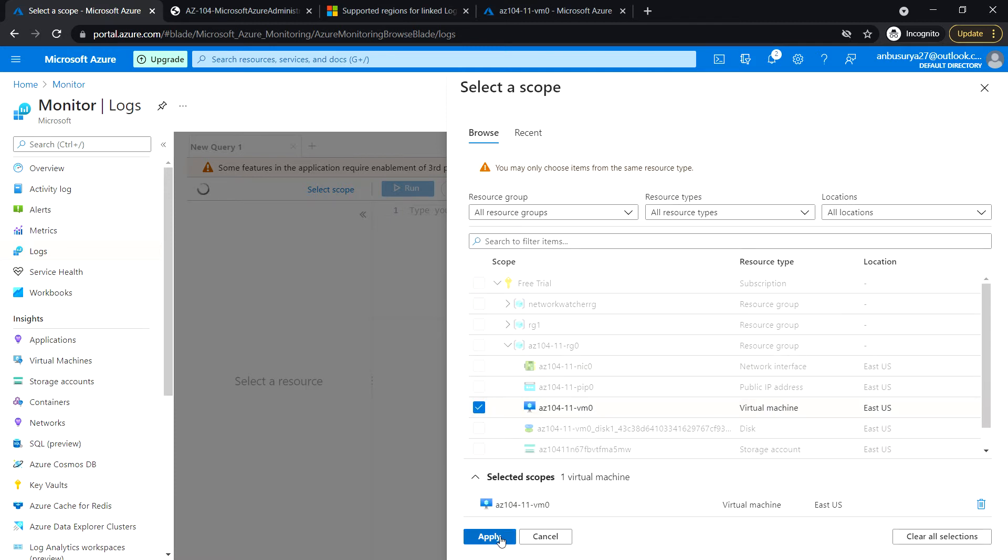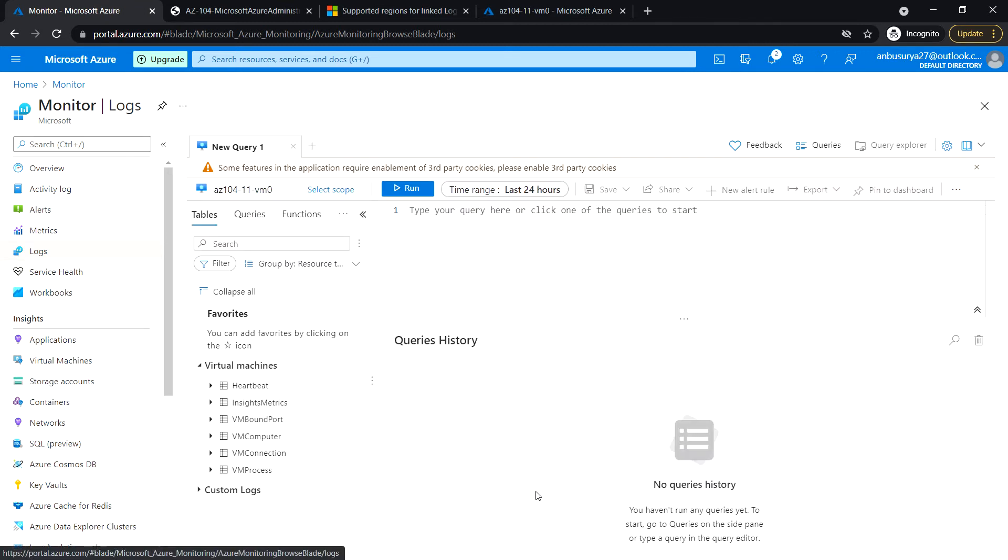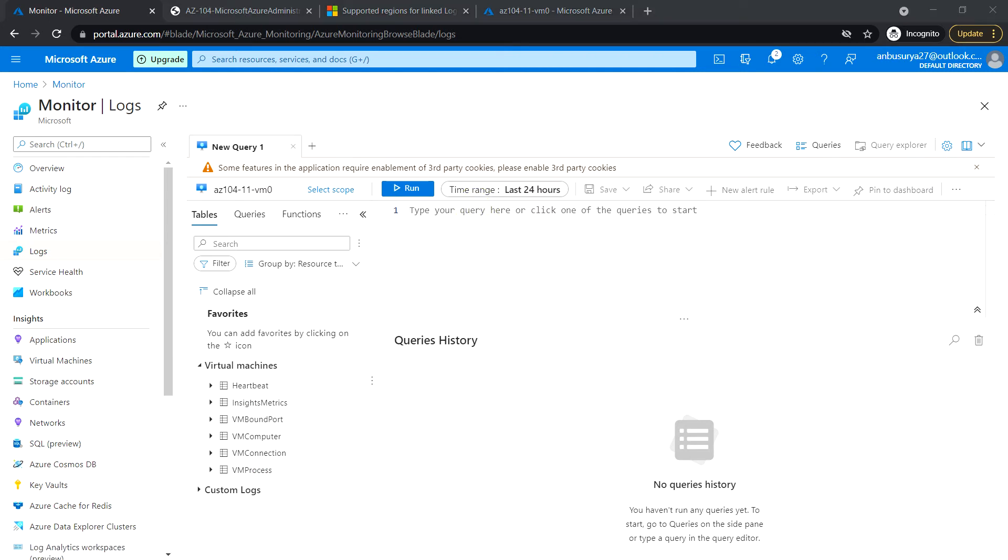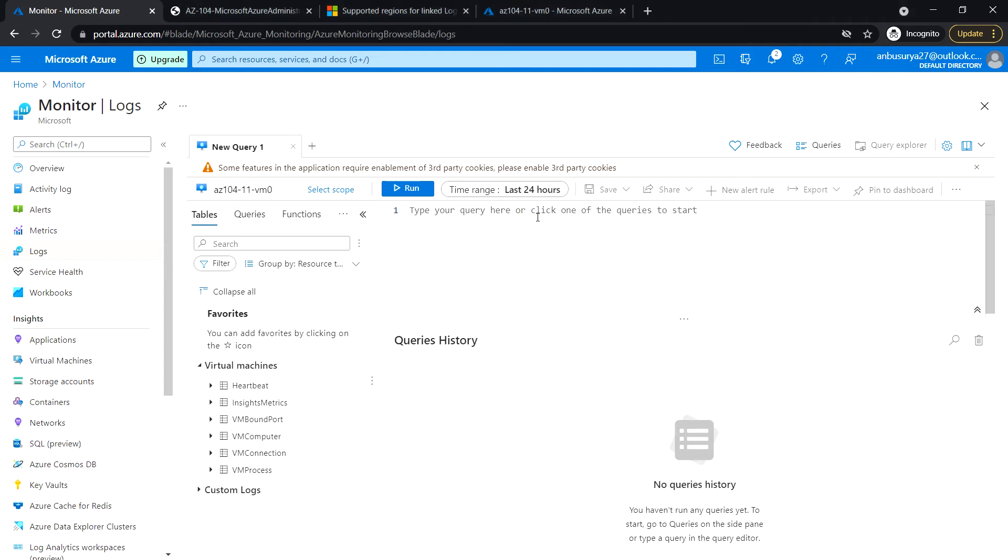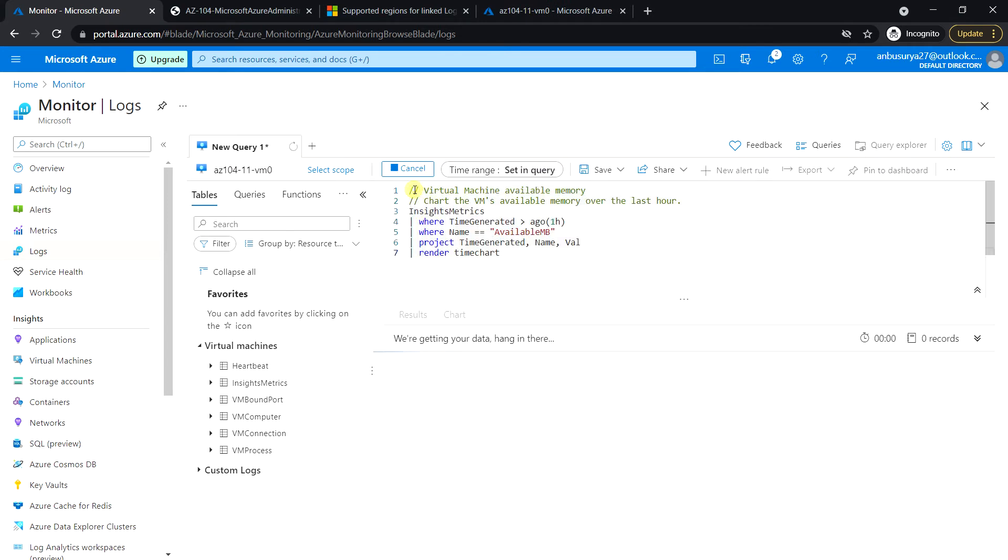You can click on Apply. So in this query window, I'm going to paste the following command and click Run.